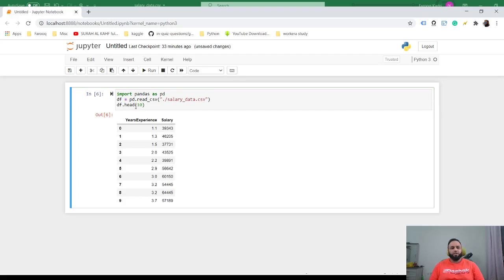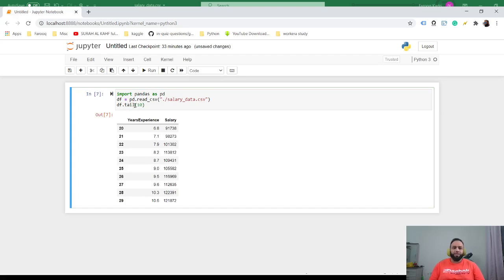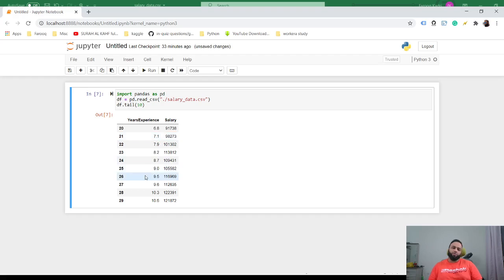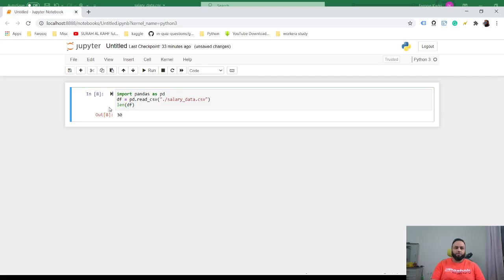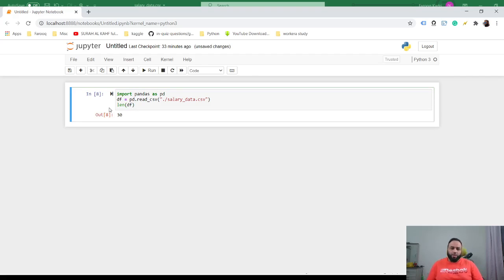You could do tail to look at the last rows. Now that we have this, let's see how many entries we have. The way to do that is you can just use len(df), so we have a total of 30 entries in our column.